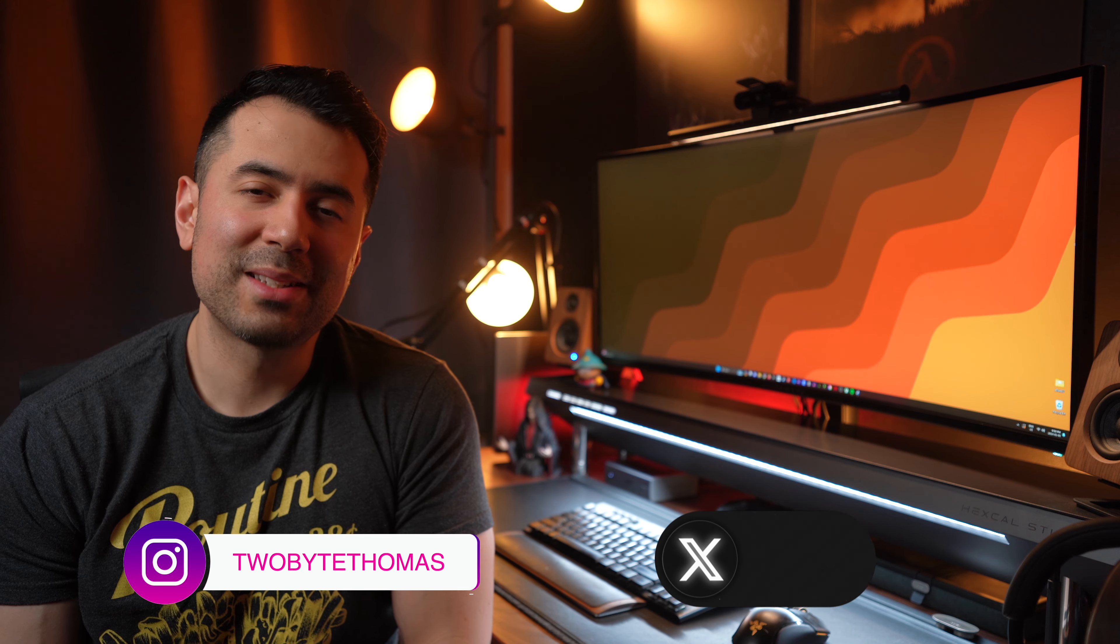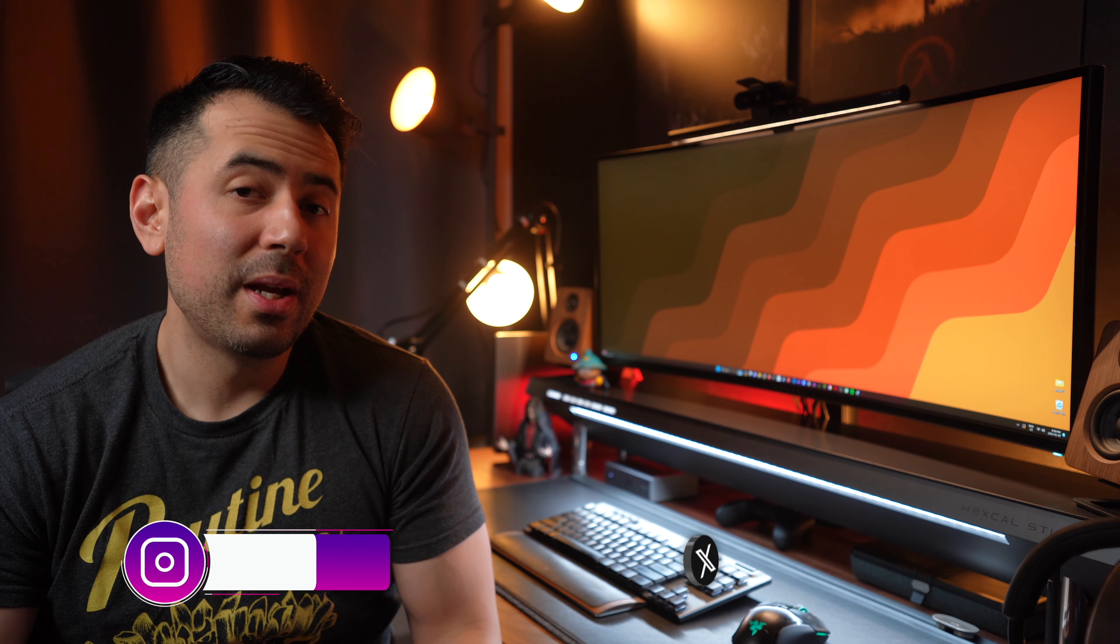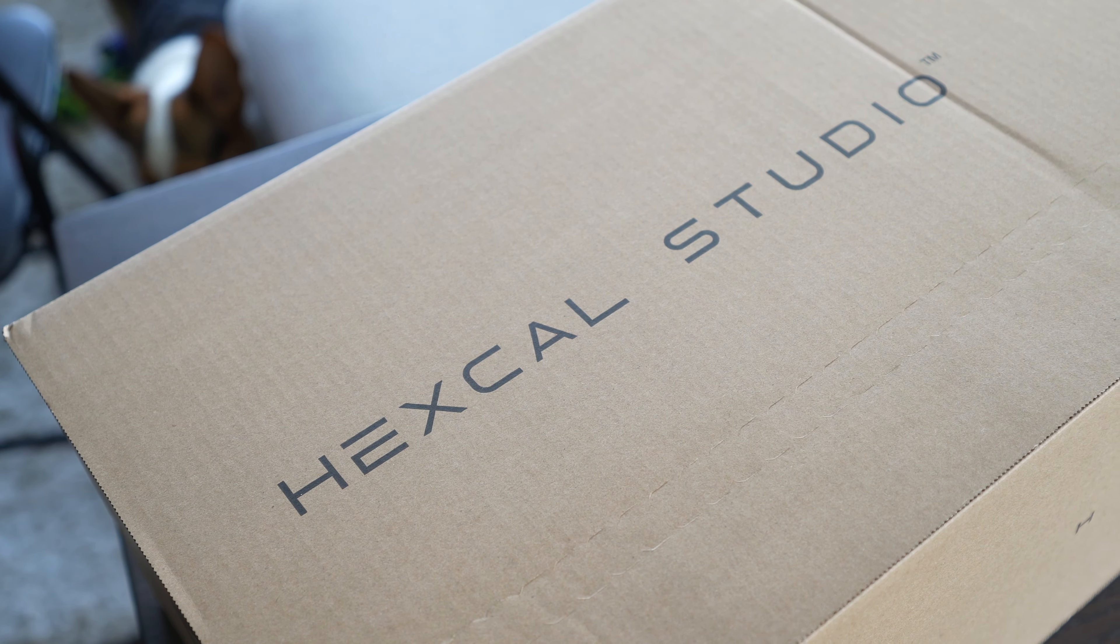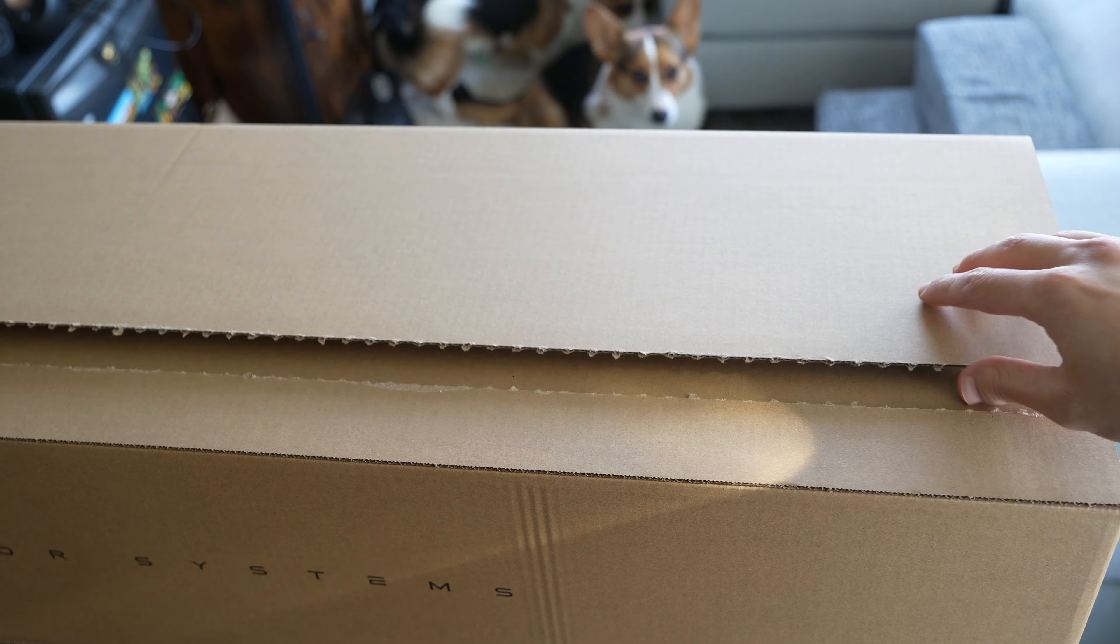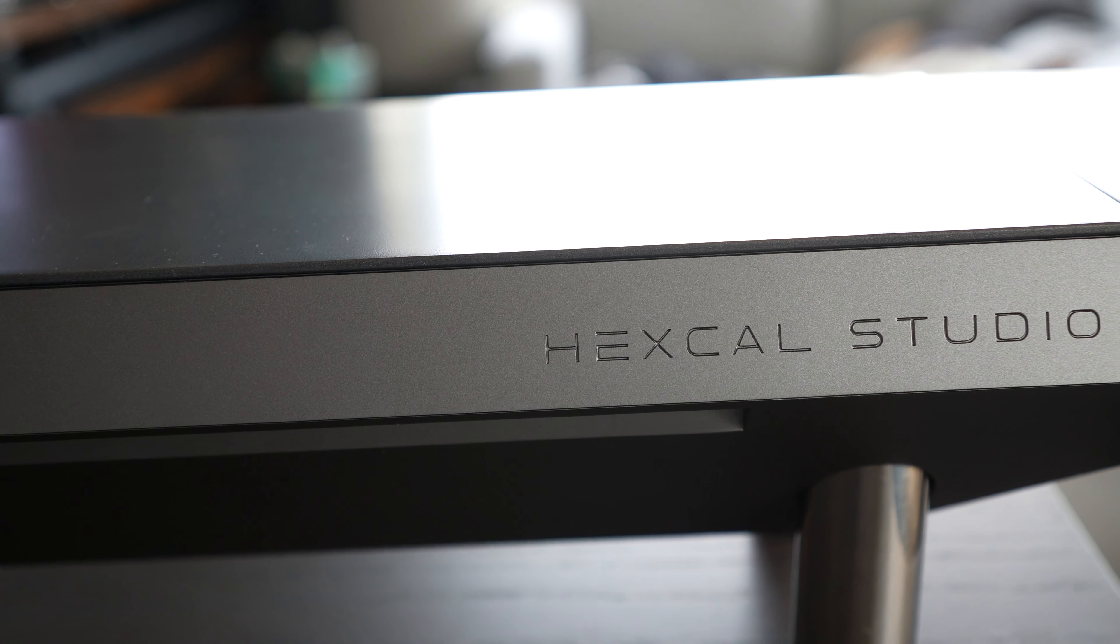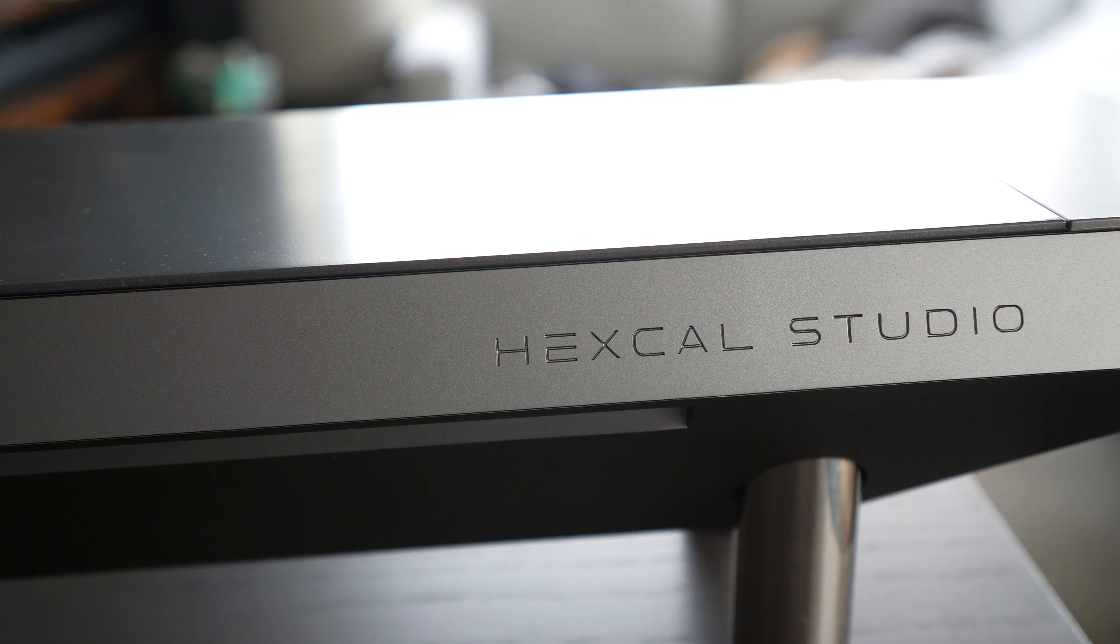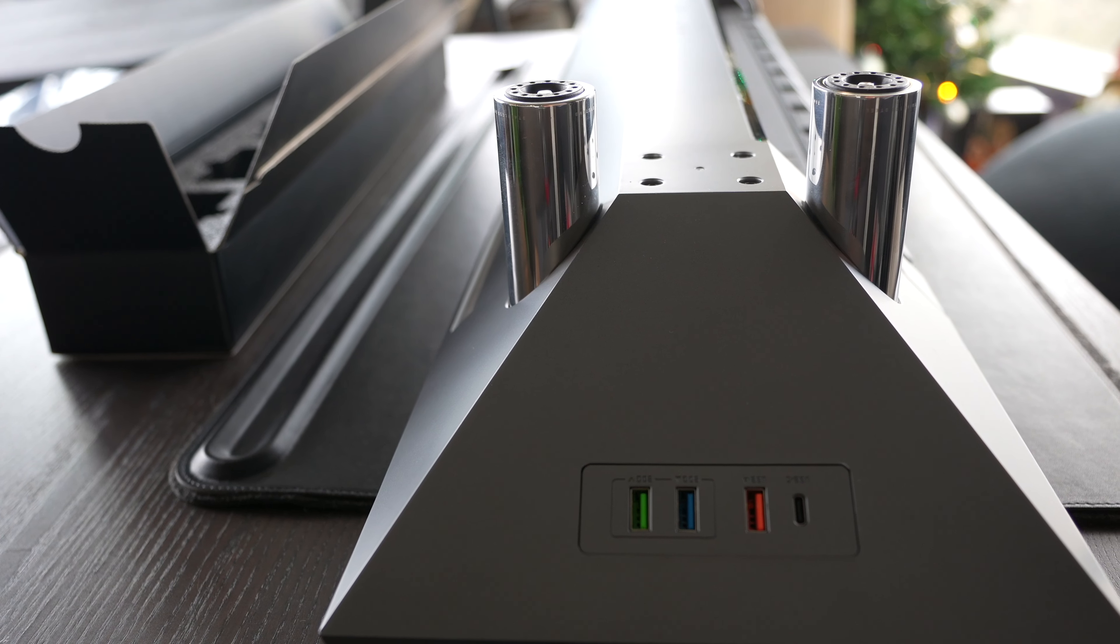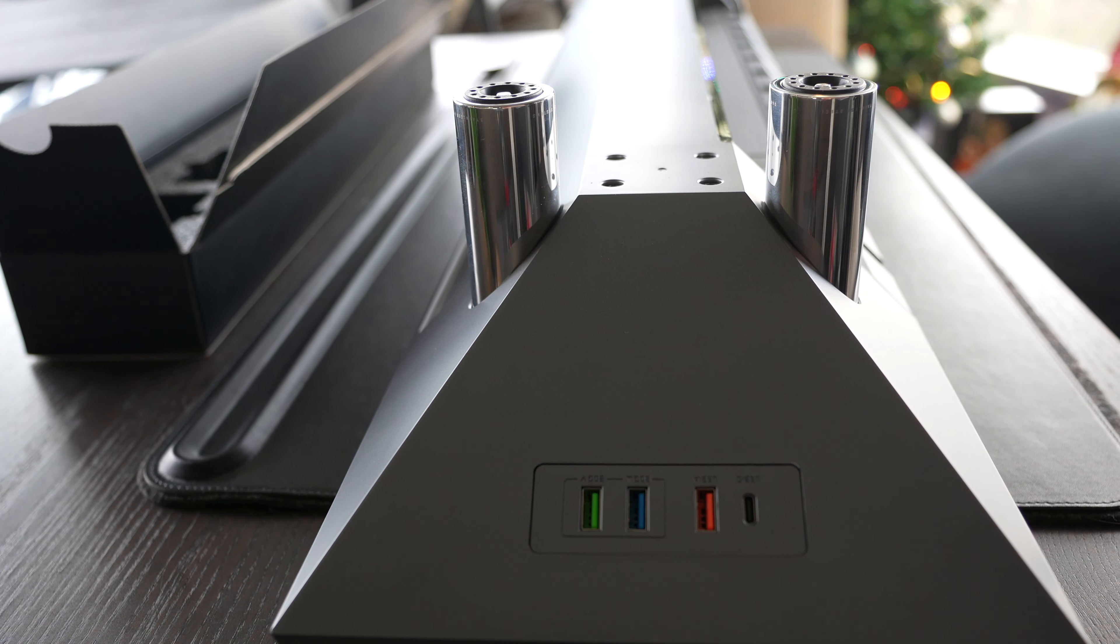Hey guys, how's it going? Welcome back to another video. I hope everyone has had a great holiday season, and I just want to wish you all a happy new year. A company called Hexcal reached out to me a few months ago and offered to send over their Hexcal Studio for me to review, but didn't tell me what to say, so as always around here, all opinions are my own.